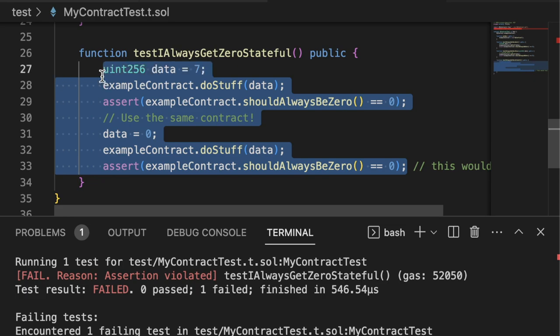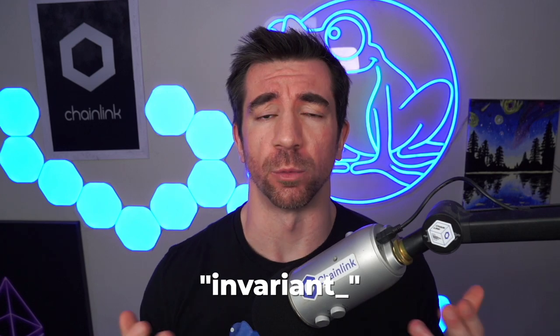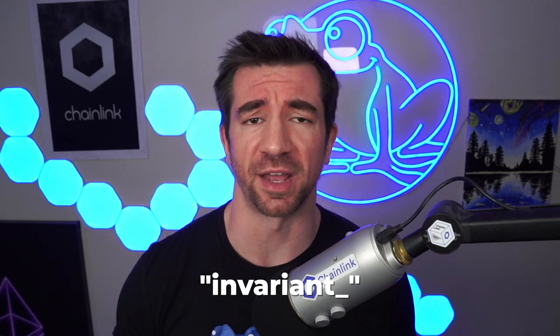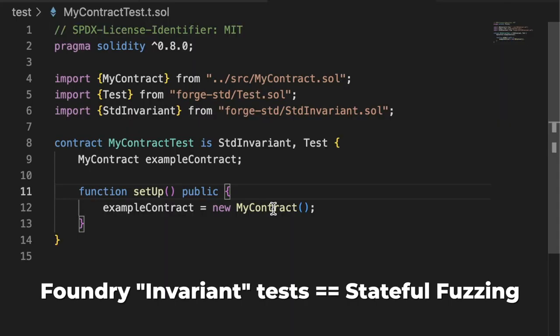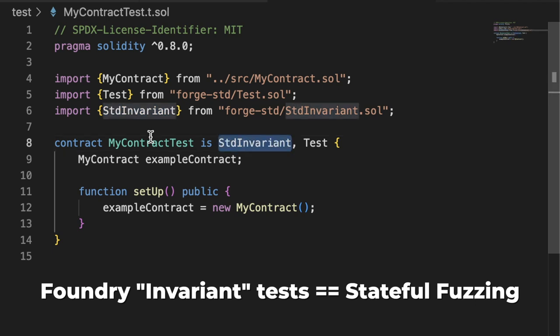To write a stateful fuzz test in Foundry, you need to use the invariant keyword, and it requires a little bit of setup. And don't get too confused by the invariant keyword here—yes, it's being a little overloaded. To write an invariant test in Foundry, we first need to import this StdInvariant contract and inherit it in our test contract.